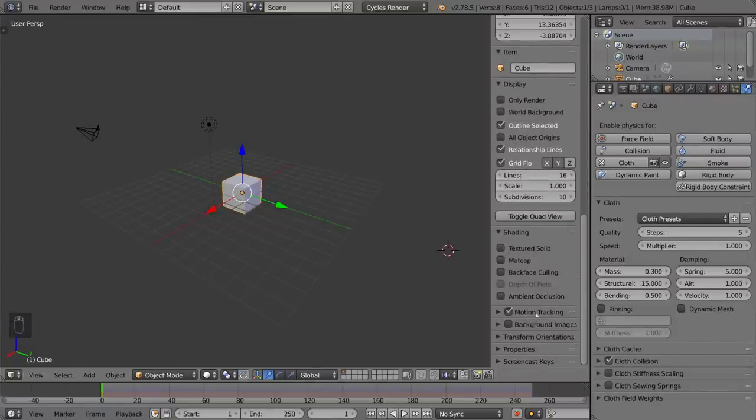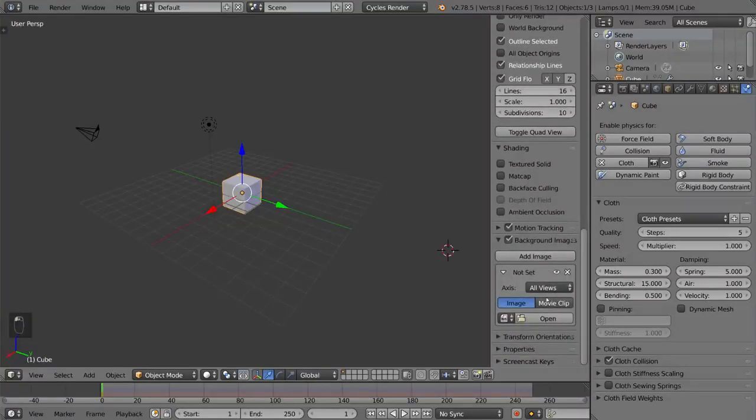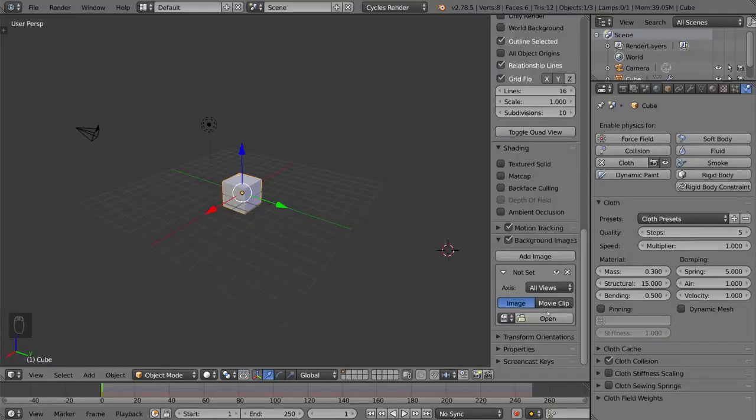And one of my favorites is probably the background images. You can add a background image this way, add an image, and open a file that you want. And that is also very helpful for reference and stuff like that.